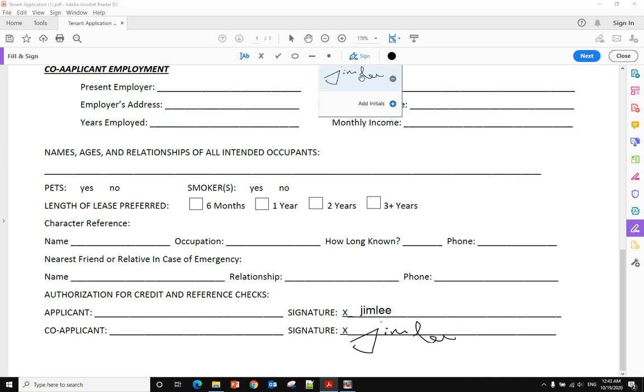Remember, after you do that, your signature will be saved in PDF Reader. So next time when you open another document you want to sign, you can see the same signature show up there, and you can use the same signature to sign different PDF documents.